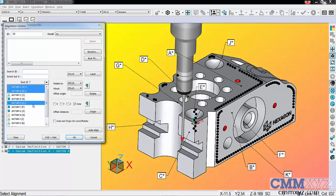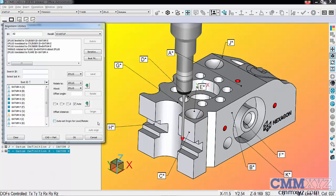Again, datum precedence: primary, secondary, tertiary. Select auto-align, and you can see it's aligned according to datum precedence. It will constrain what degrees of freedom it can in that order. That's very important.